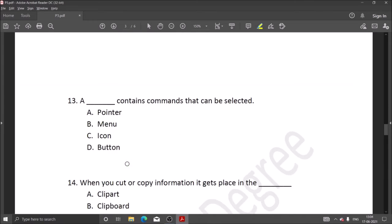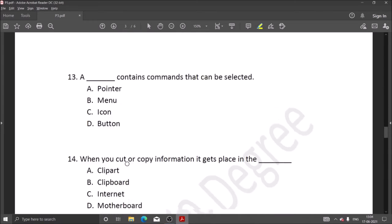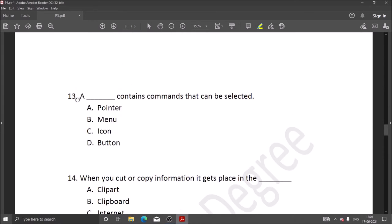Next question: a menu contains commands that can be selected. When we set a menu, we can select many commands that are available.